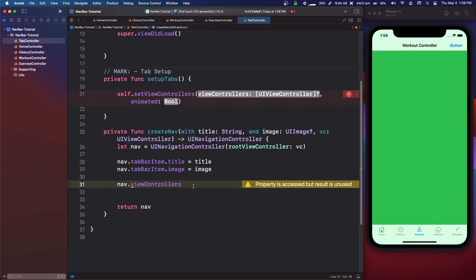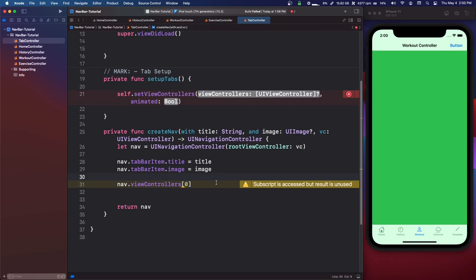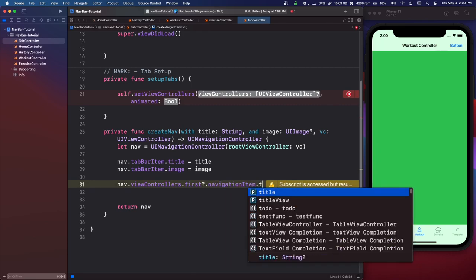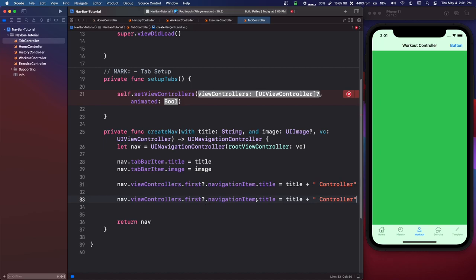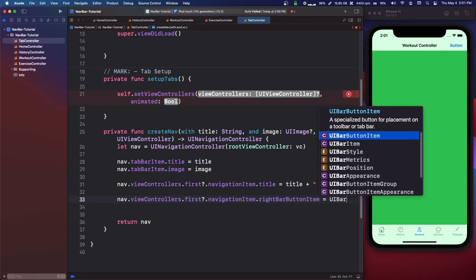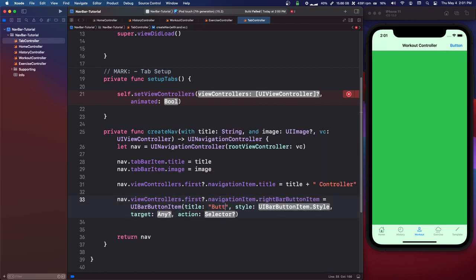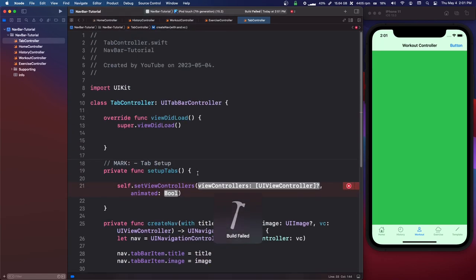The navigation controller has a property nav.viewControllers — because it's a stack, you can push new view controllers onto it. We've only set one, so we grab the first index. To set the navigation bar's title, say nav.viewControllers.first?.navigationItem.title equals the title plus " Controller". You can also set buttons here, like nav.viewControllers.first?.navigationItem.rightBarButtonItem equals UIBarButtonItem with title, style plain — you could set a selector and handle it in here.